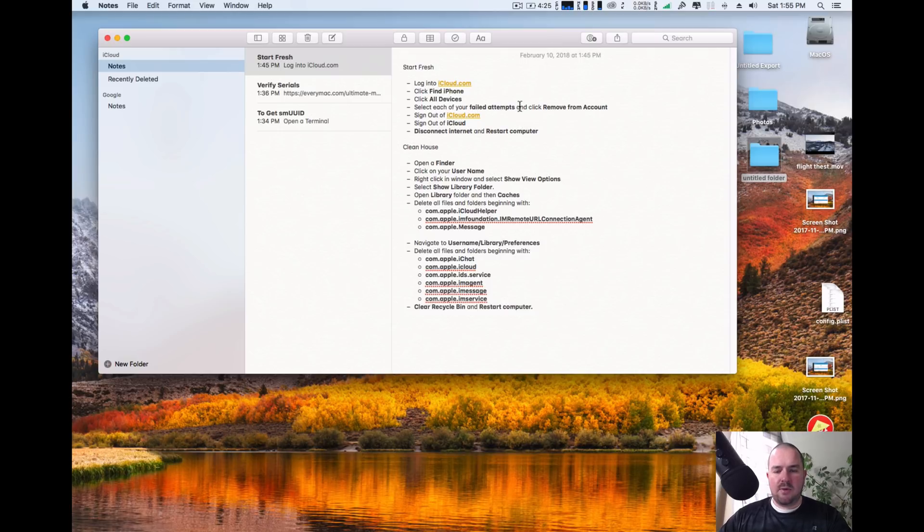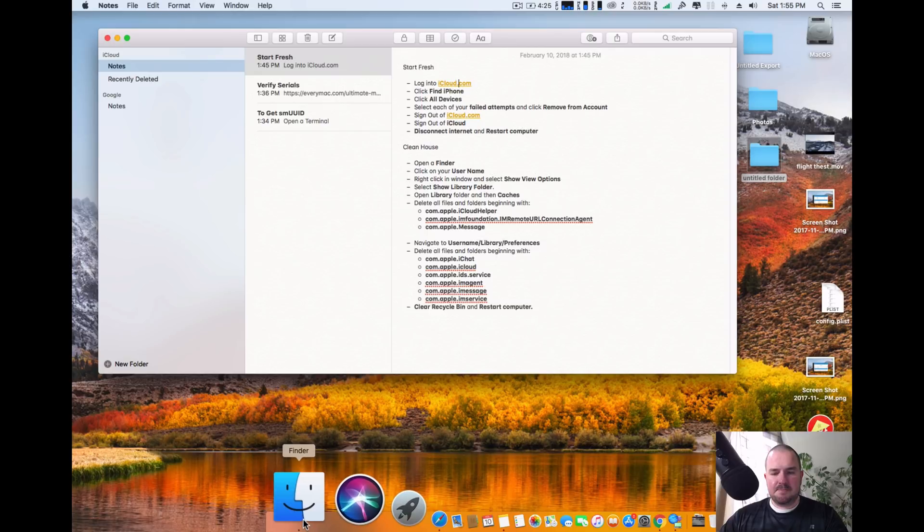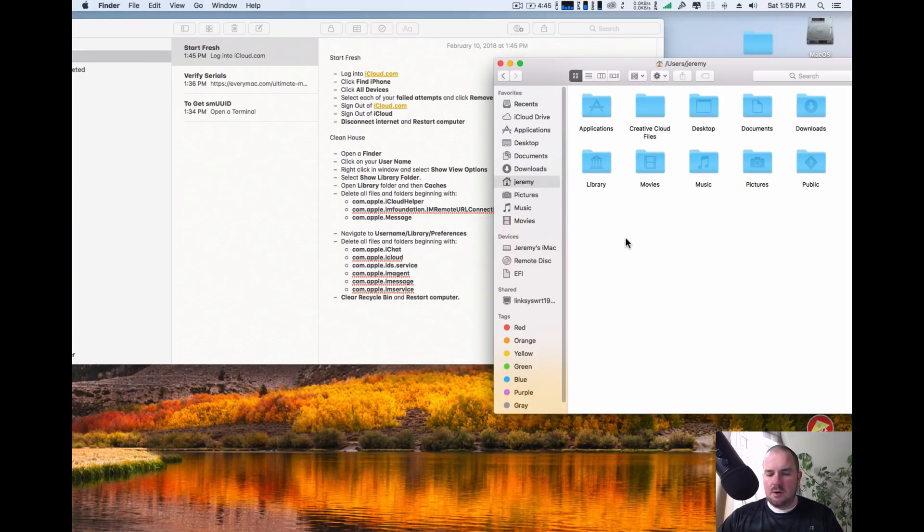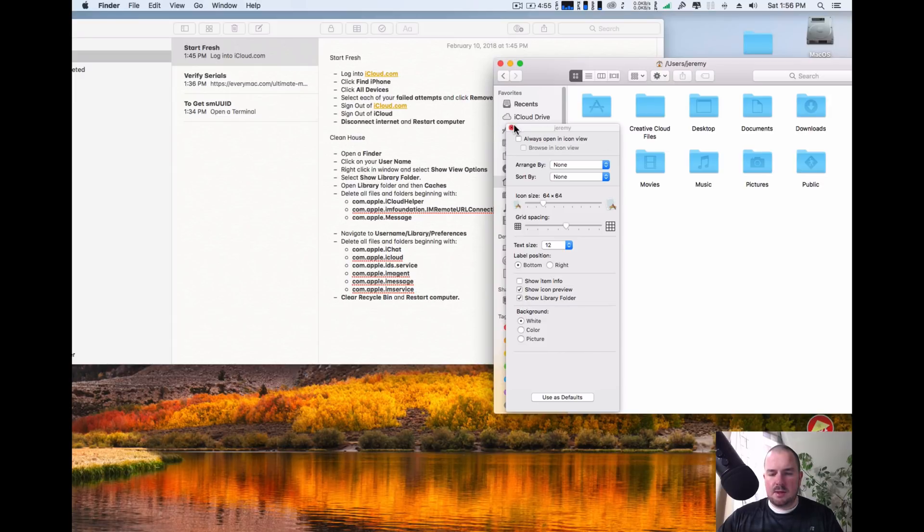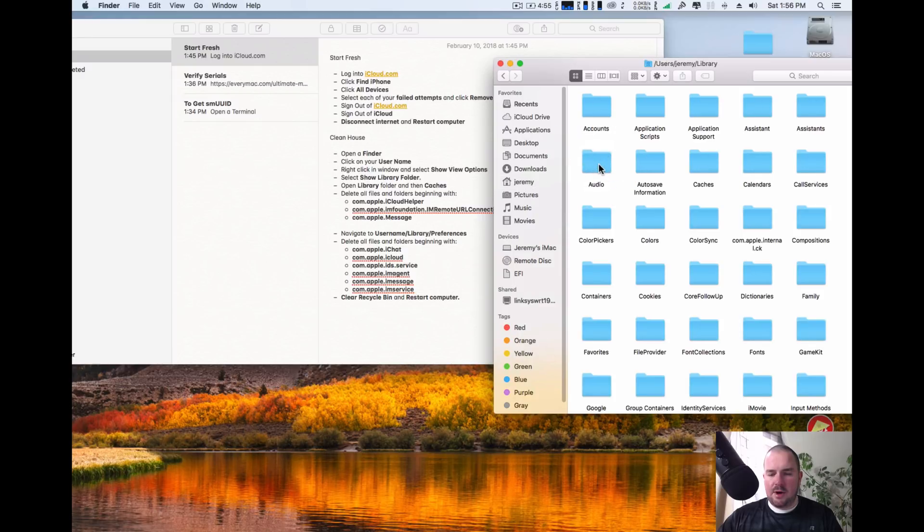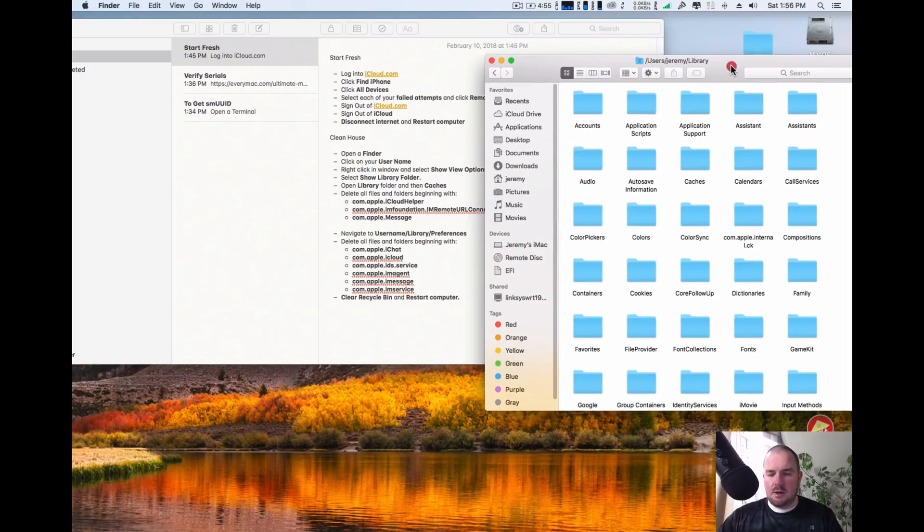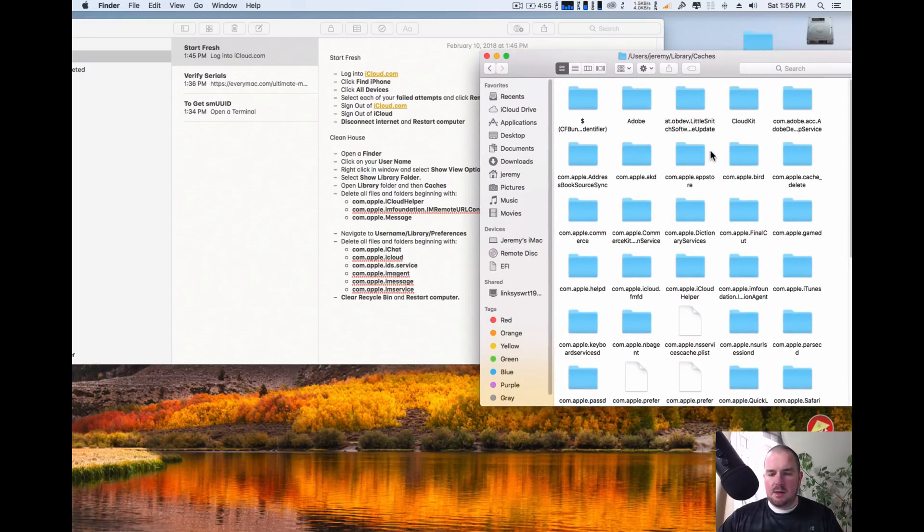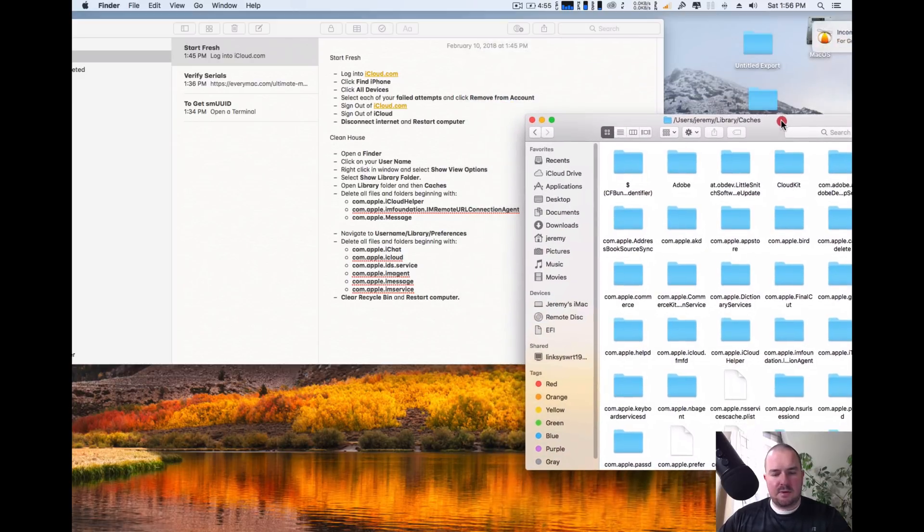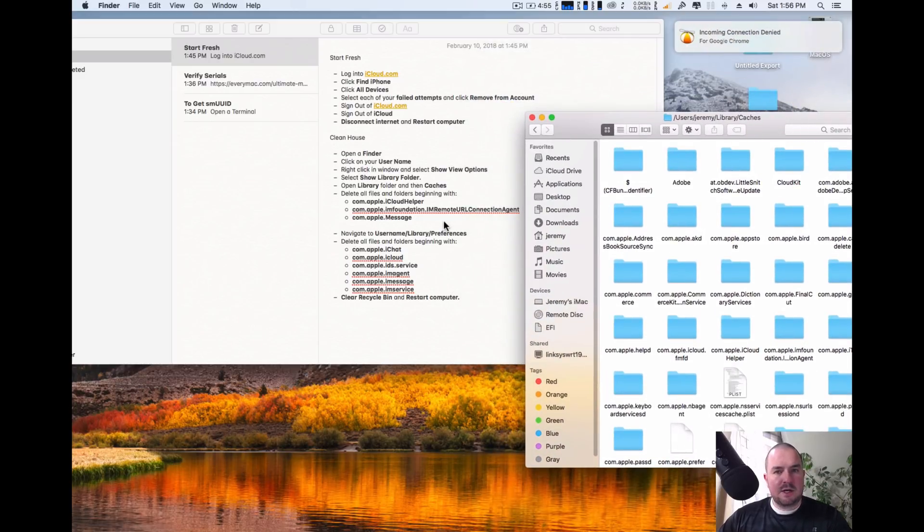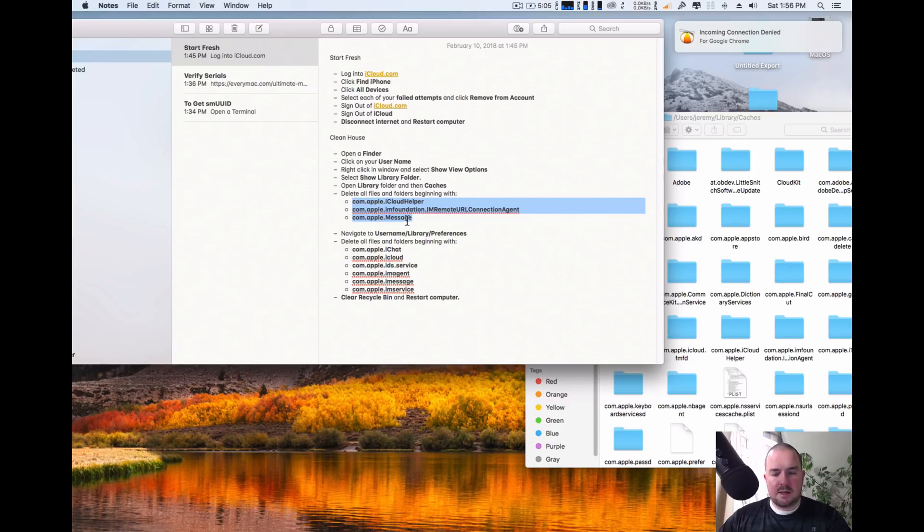So what we're going to do is follow the next directions. You can open up your finder, click on your username, right click, go to show options and click right here, show library folder. Once you've got that open, go ahead and open up your library. Go down to caches and then follow the directions in the description. You're actually going to look for and delete anything starting with what's selected below.